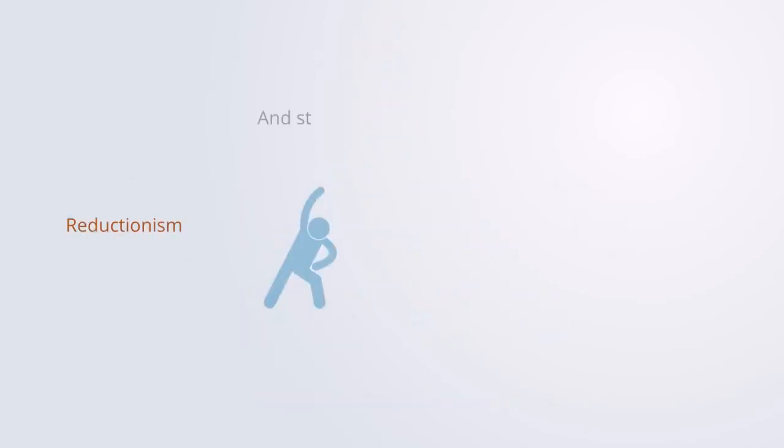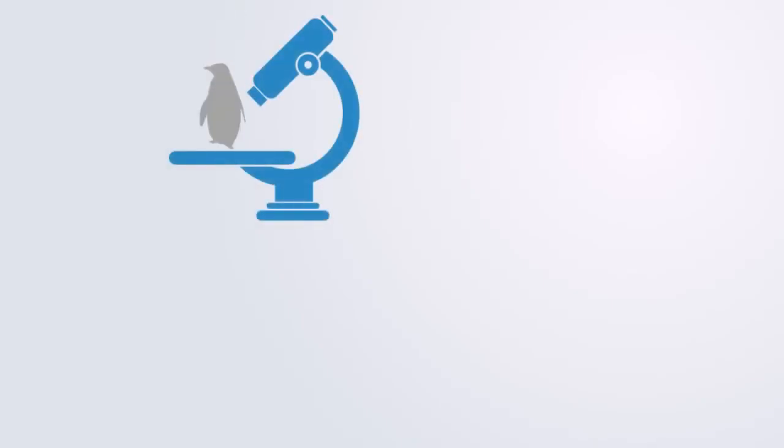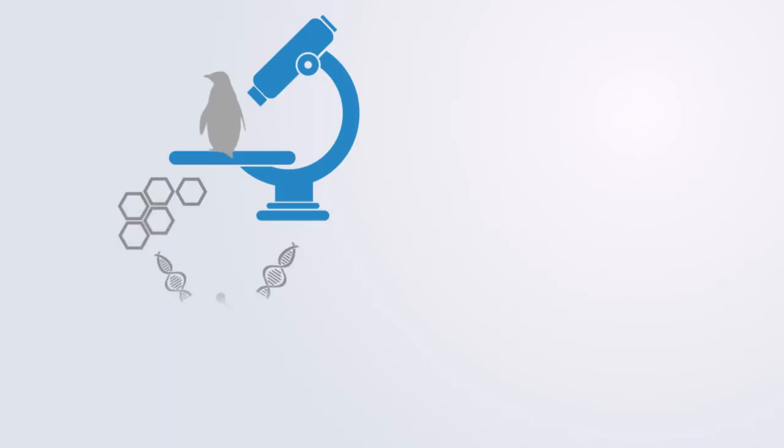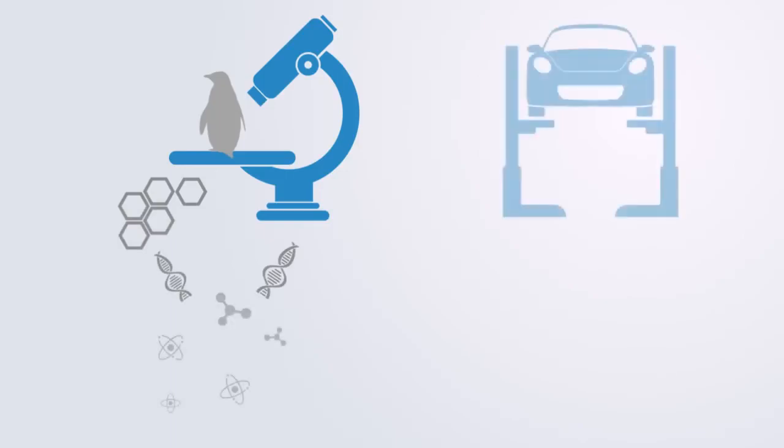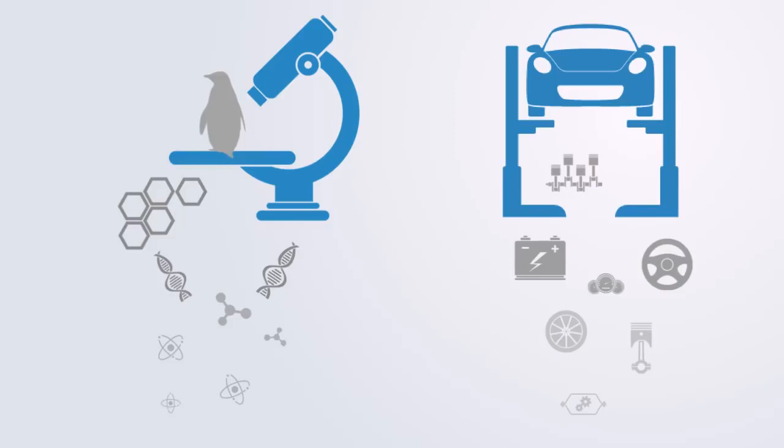Reductionism is often described in terms of a three-step process that we use for analyzing things. Firstly, we take something and we break it down into its constituent elements. This is deeply intuitive to us when we wish to understand how a car, bird, or business works. The first thing we do is isolate it by taking it into a garage or lab and decompose it into its constituent parts.